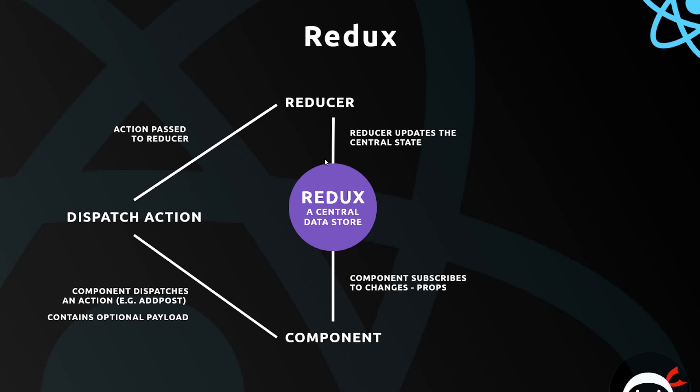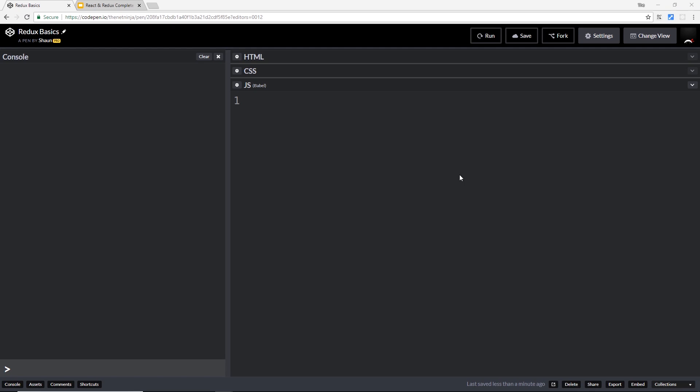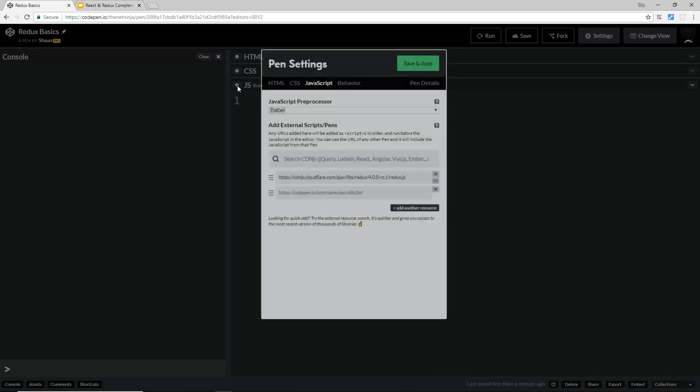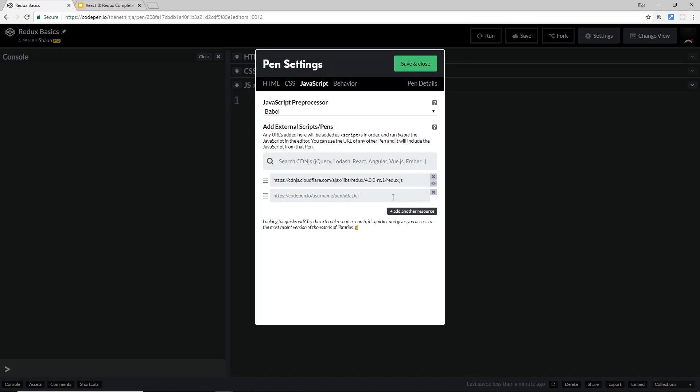We'll be using CodePen to quickly illustrate the basics of Redux over the next couple of lessons, and then we'll implement it properly into the project we've been creating. Here I am inside CodePen - if you want to follow along and work with me,